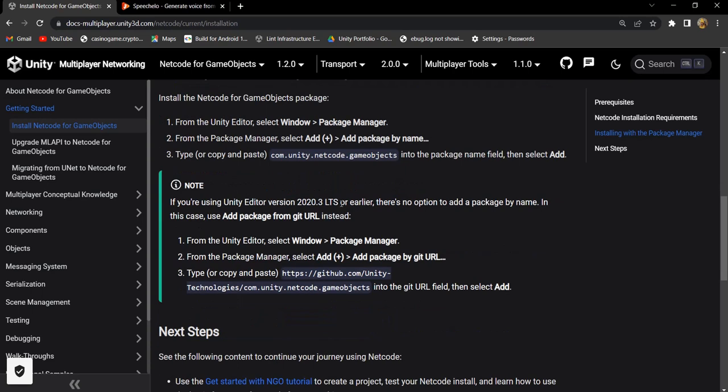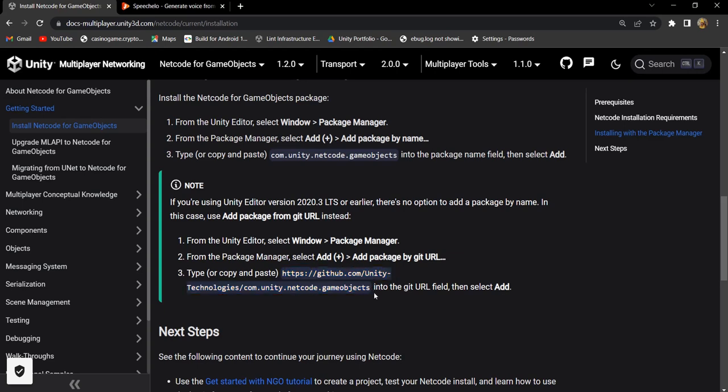If you are using unity version 2020.3 or earlier then you will get no option to add package by name. In that case you need to add package by git url. You'll get the installation guide link in video description.